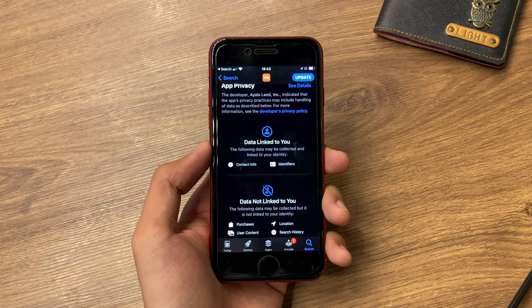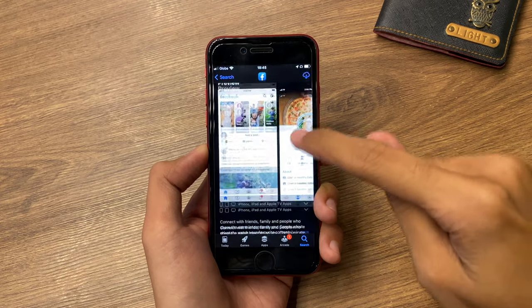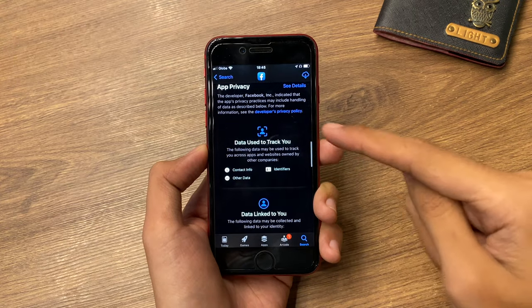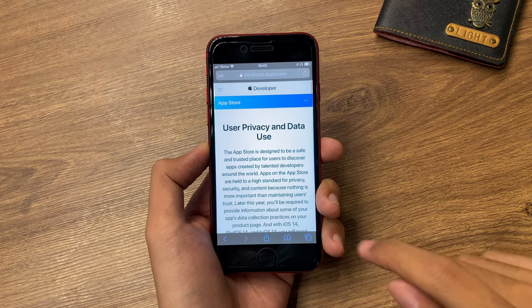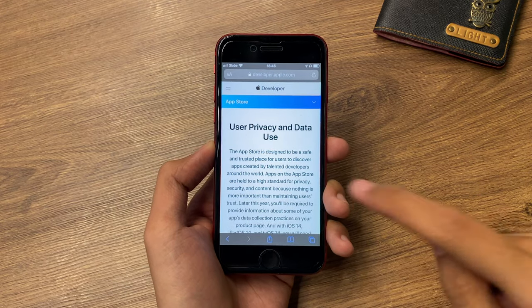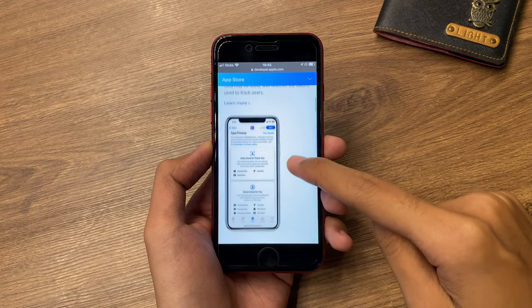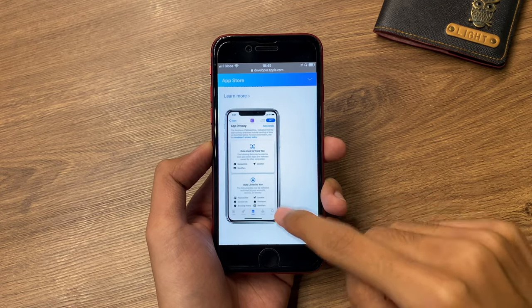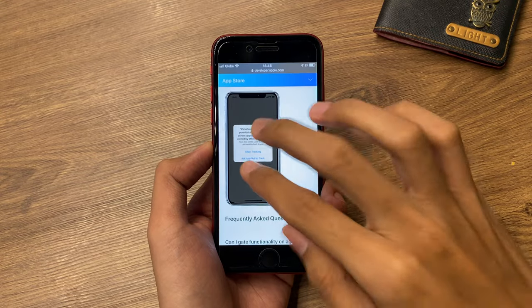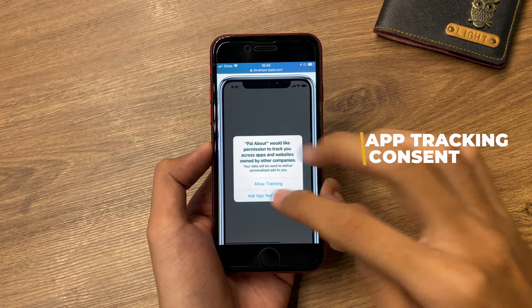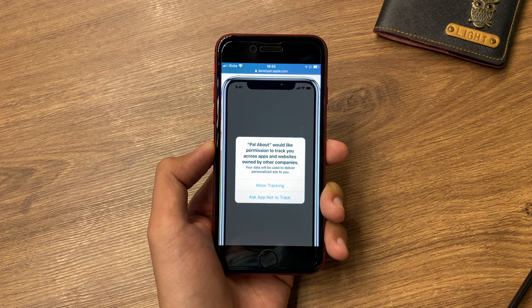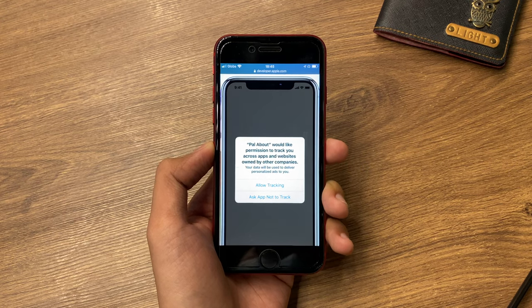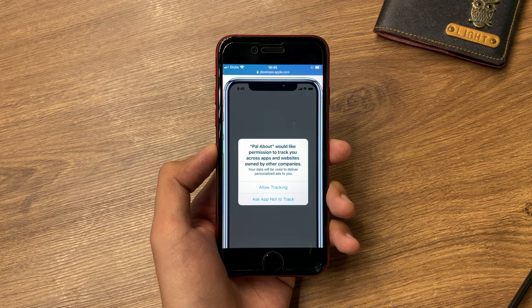If you remember the new app privacy labels available on the App Store — and if you encounter an app that has data used to track you — according to the Apple developer documentation on user privacy and data use, if we do have data to track you, you should get a prompt similar to this one, which allows the user to select if they want to allow tracking or ask the app not to track. This is an awesome privacy feature to have on our iOS device.